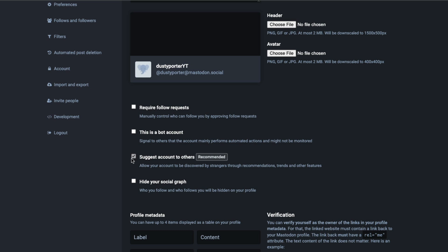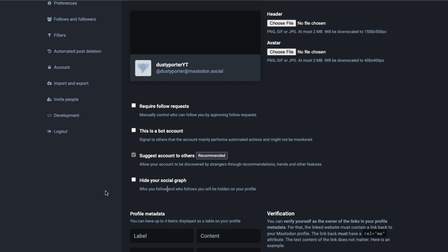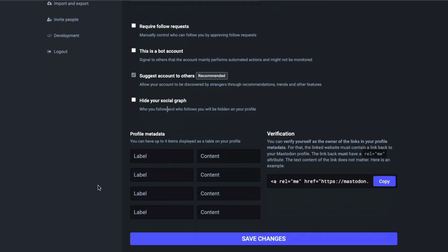Then you can even suggest account to others. This is recommended, where your account will be suggested to other folks. And then you can hide your social graph. So if you want to hide who you follow and interact with, you can do that here as well. All of this stuff is very similar to what you already see inside other social networks.